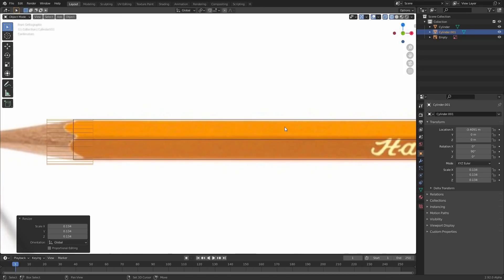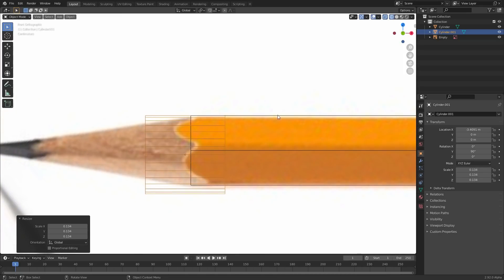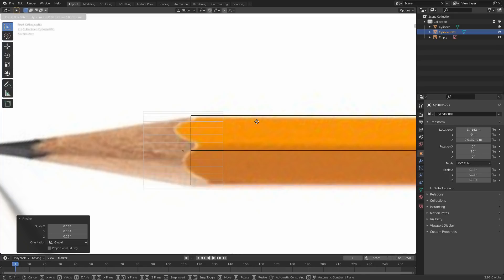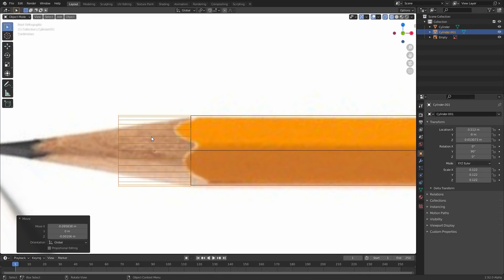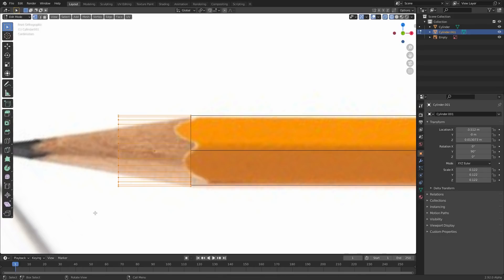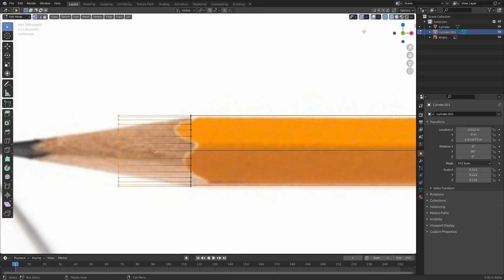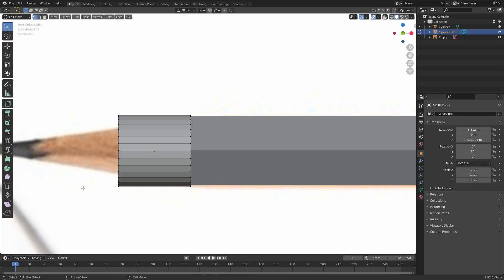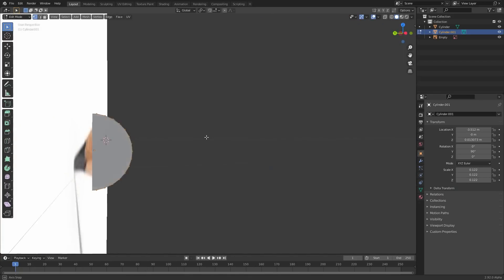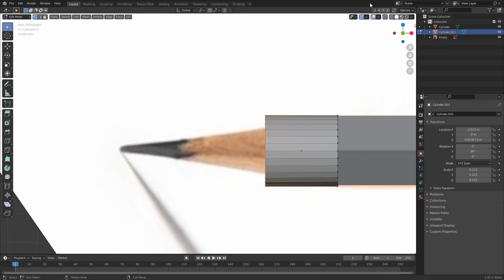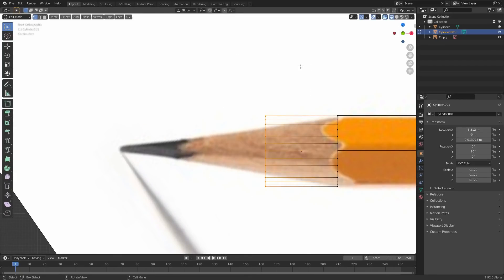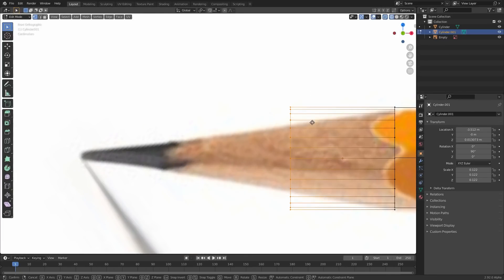And for this transition, we're just gonna be hella lazy with it. So just roughly position it where it should be, edit mode, select these vertices. Again, if you're not in wireframe mode, or if you're in solid mode or something, it's gonna do this thing where it looks like it's selecting everything, but it's not gonna select the ones in the back.